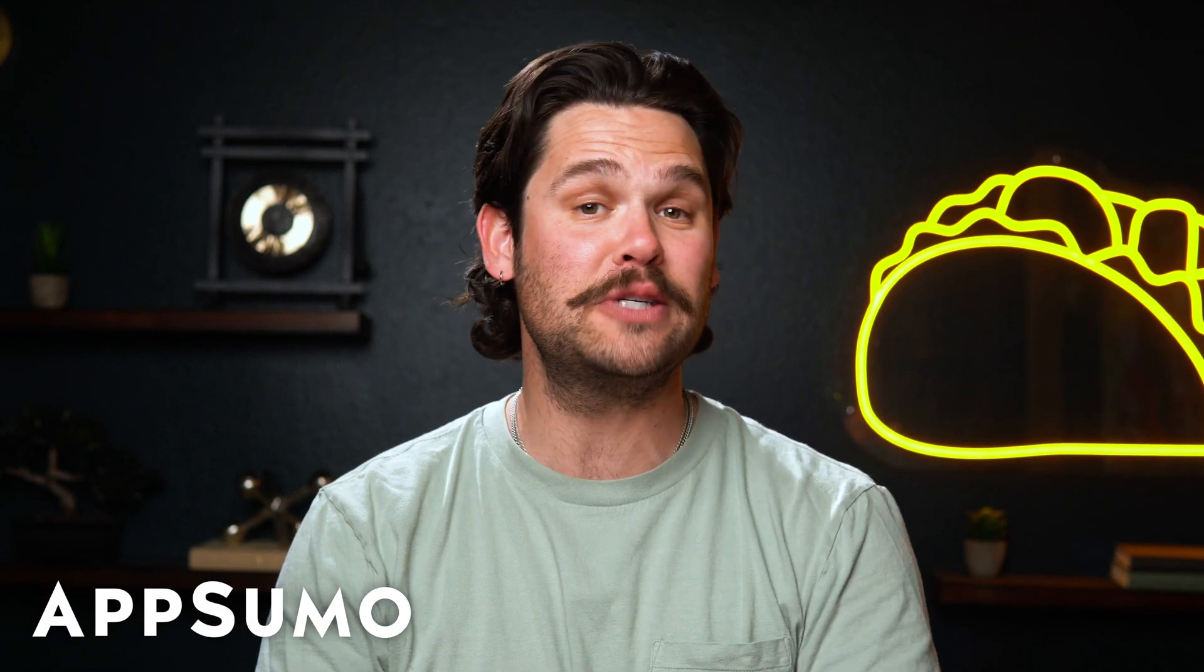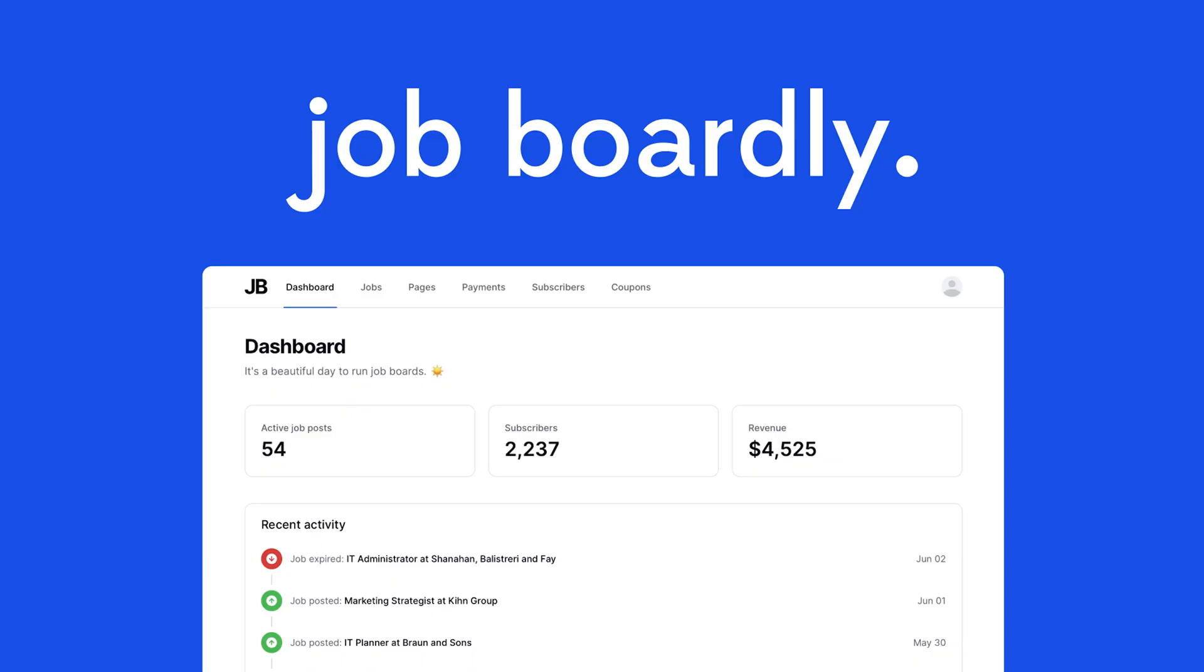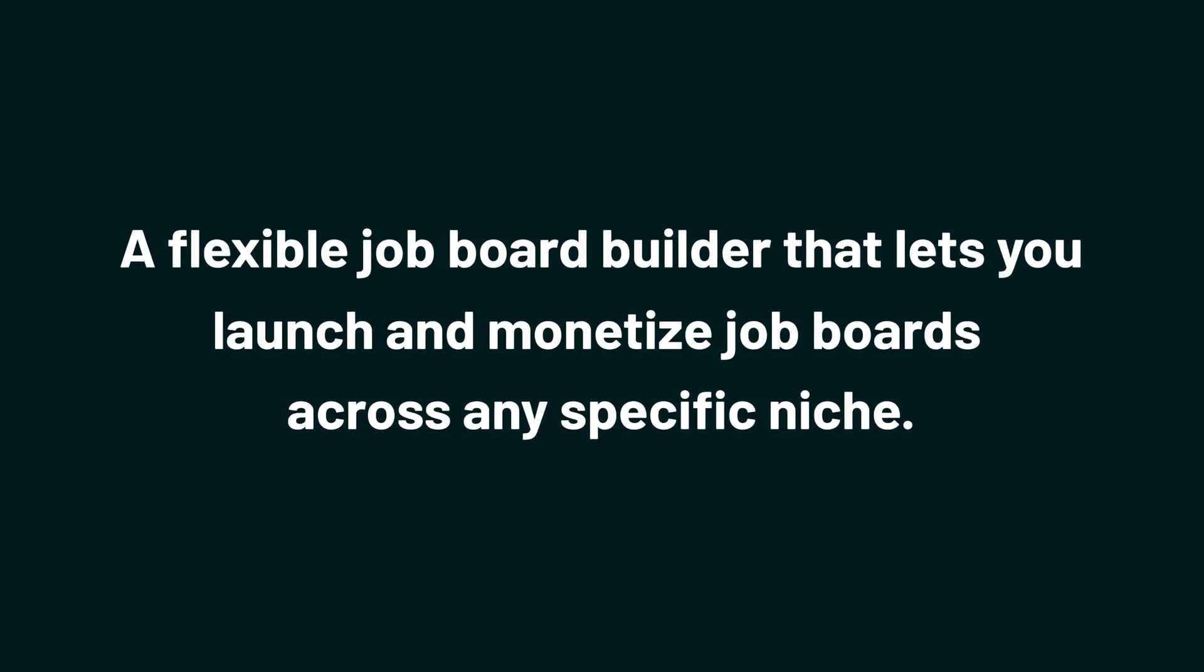What's up, Sumo-lings? I'm Jay with AppSumo, the best place to get insane deals on business software. Today, we're taking a look at Jobboardly, a flexible job board builder that lets you launch and monetize job boards across any specific niche.